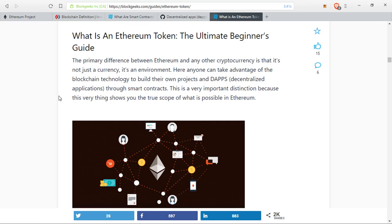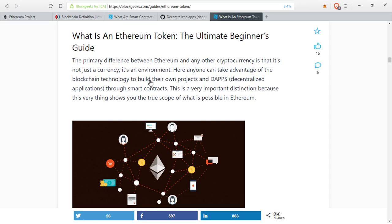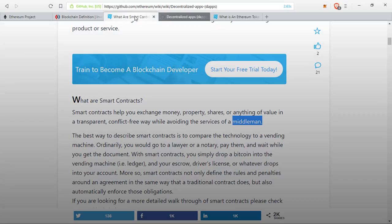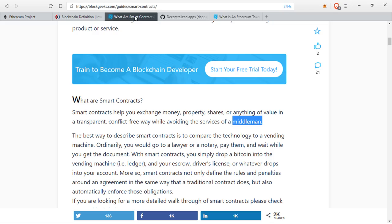The primary difference between Ethereum and any other cryptocurrency is that it's not just a currency — it's an environment. Anyone can take advantage of the blockchain technology to build their own projects and decentralized applications through smart contracts. This is a very important distinction, because it shows you the true scope of what is possible with Ethereum. Ethereum is probably one of the more ambitious cryptocurrency projects out there. While ETH may be the actual cryptocurrency that runs on the Ethereum blockchain, Ethereum is trying to become something much more than that, as the creator believes that everything should be decentralized and that the world should be able to do what they wish, when they wish.